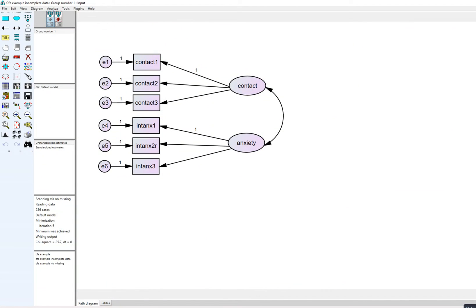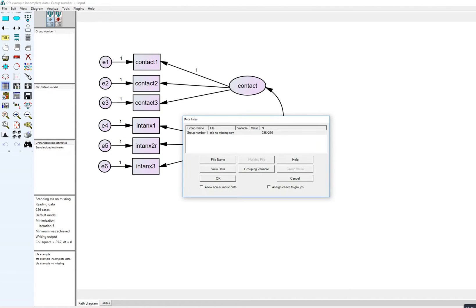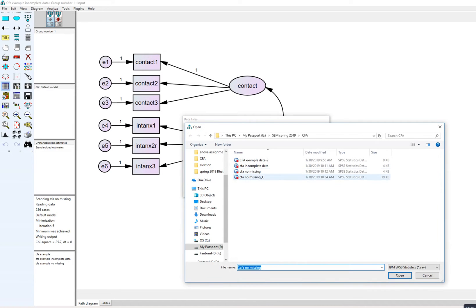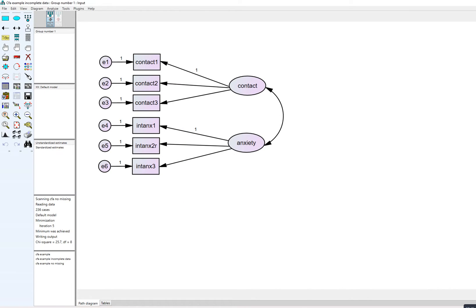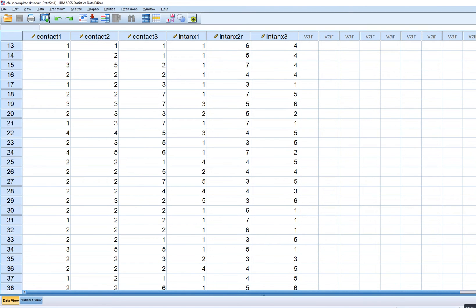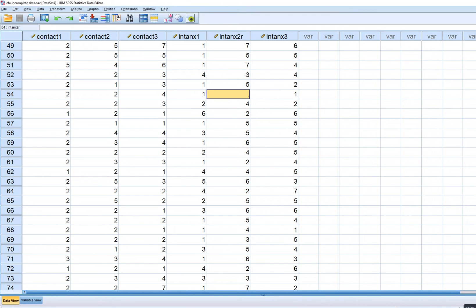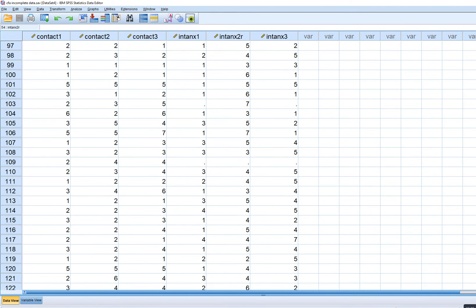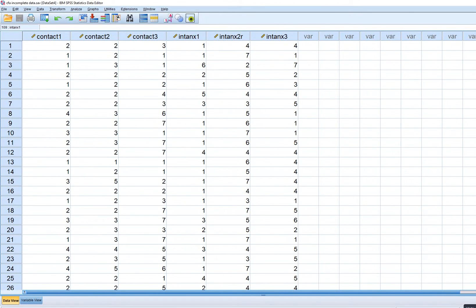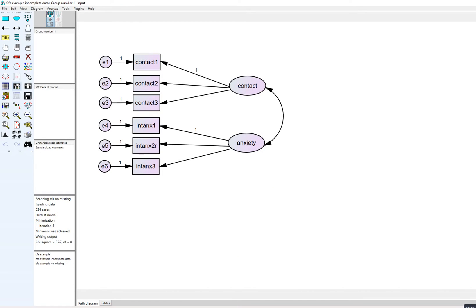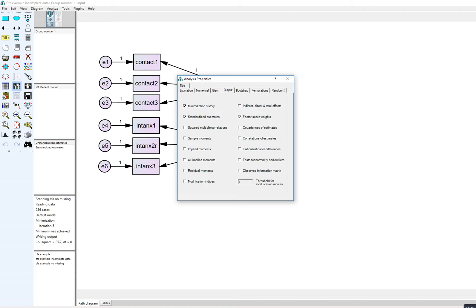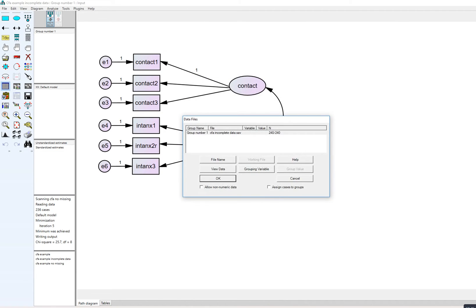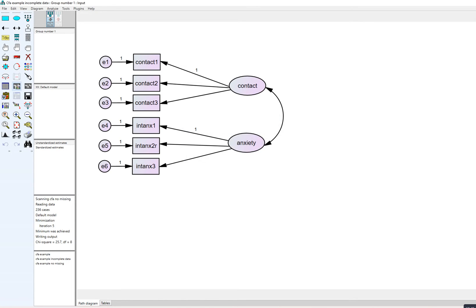The next demonstration involves running a CFA with an incomplete dataset. I go to File Name and open up the incomplete data file. There are a couple of missing data points — you can see a missing value here and some missing values elsewhere. To run this model, after importing the incomplete dataset, I go to Analysis Properties. Now I need to click on Estimate Means and Intercepts.